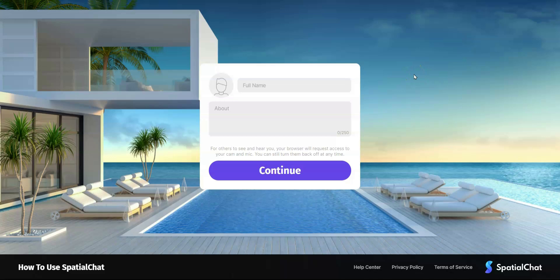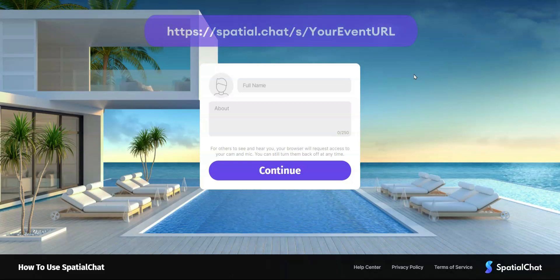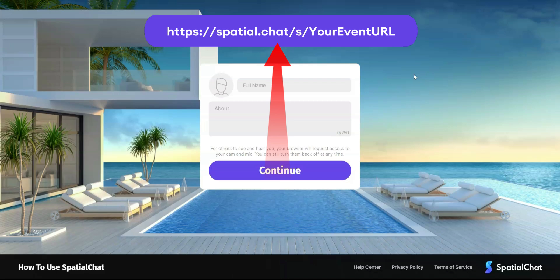Hi and welcome to Spatial Chat. This will be a brief video to get you started. The first thing that you need is a URL that's going to look something like this. Go ahead and enter that into Google Chrome using a computer or a laptop for the best experience.